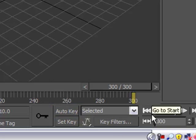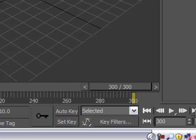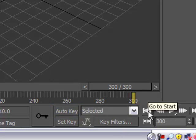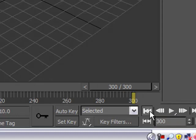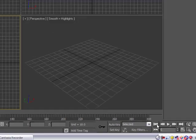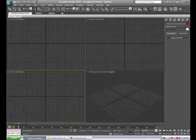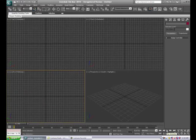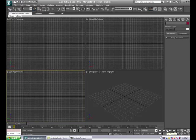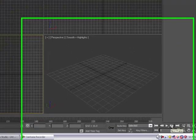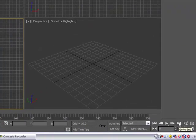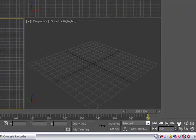We also have a series of different controllers over here, just like we did in Flash. We can go back to the start, which will bring it over here to the beginning of the frame. Previous frame, play the animation, next frame, and go to the end. Okay, so you'll see how that works.